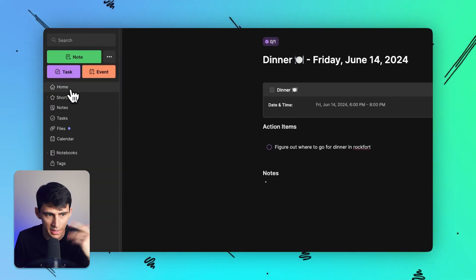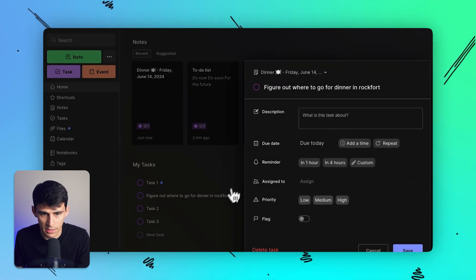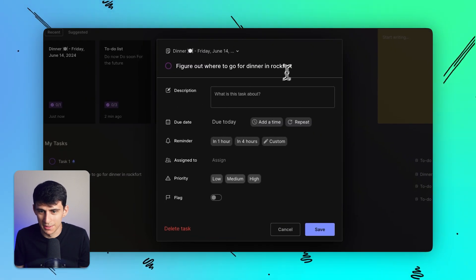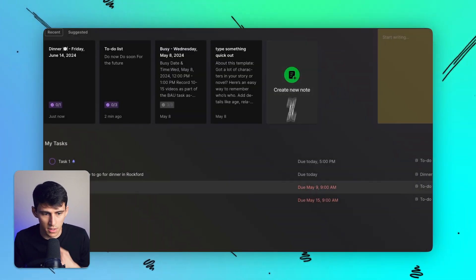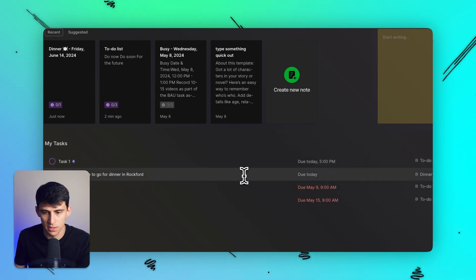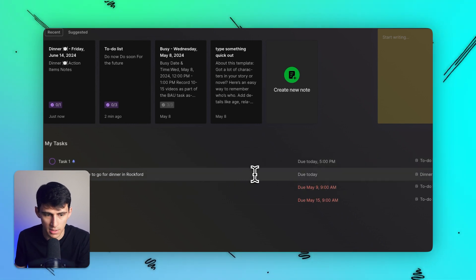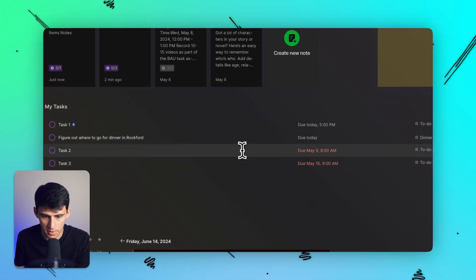And then if I went back to my home, you'll notice that I can't spell Rockford to save my life. But if I press save here, then I have a homepage where I see a task that was written in a note pop up here.